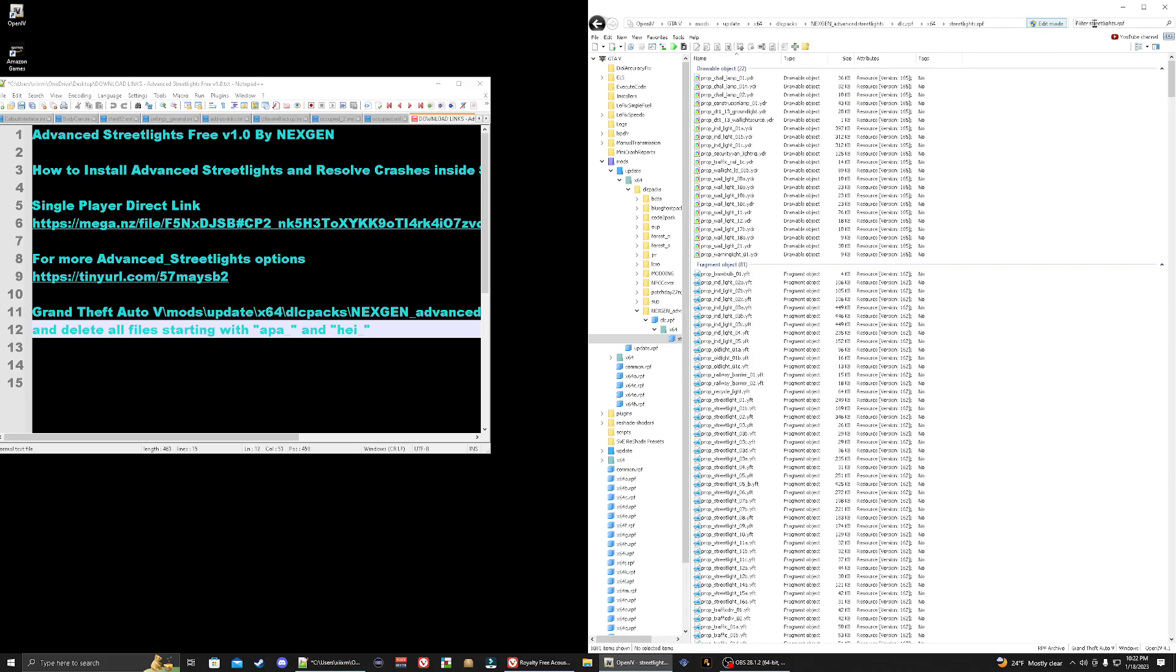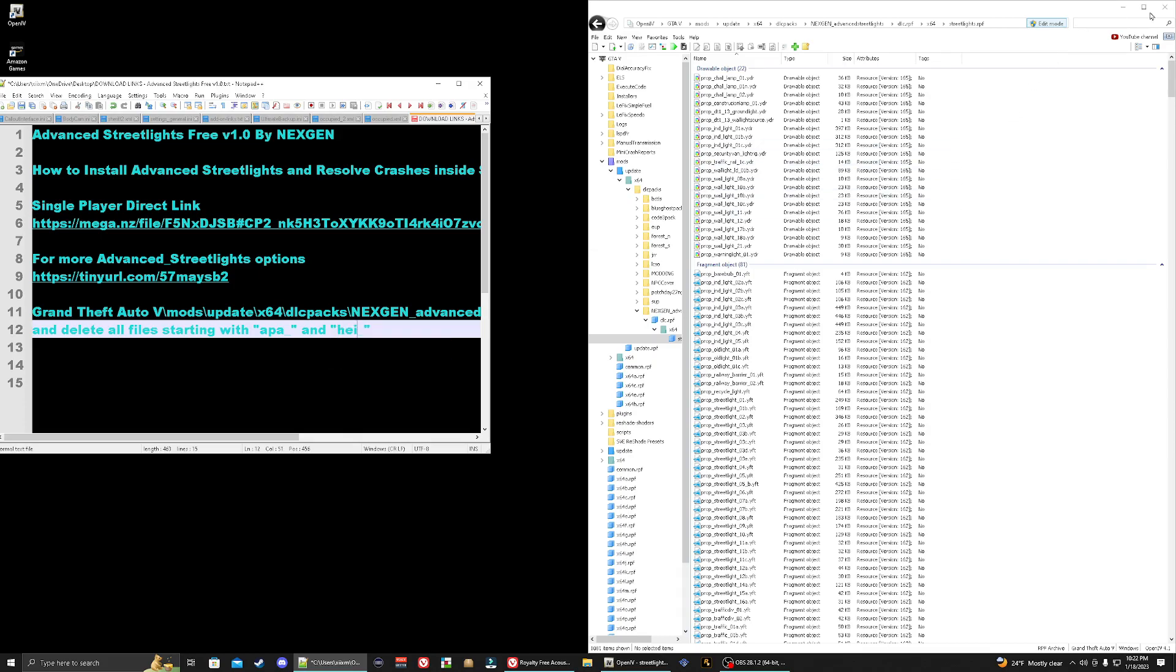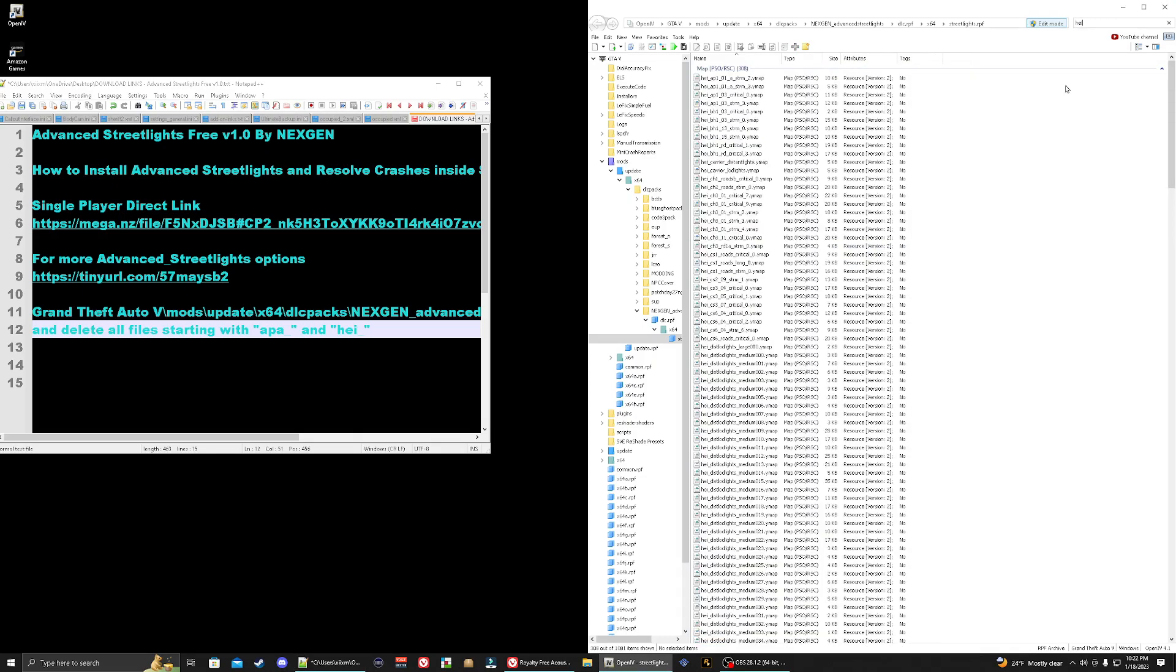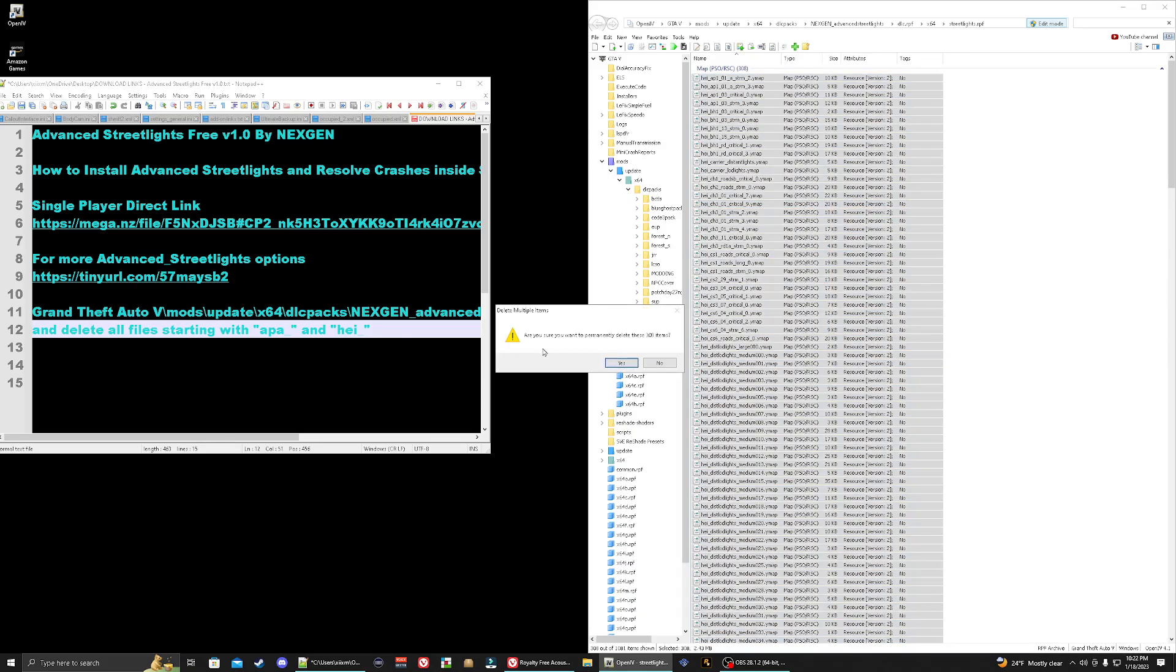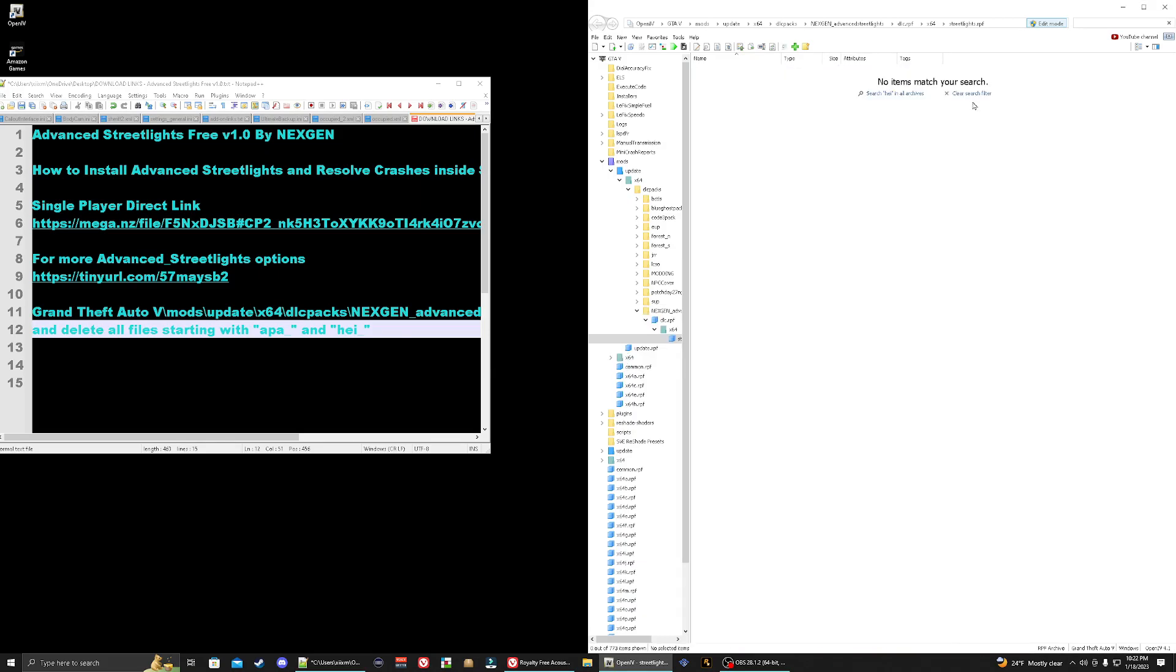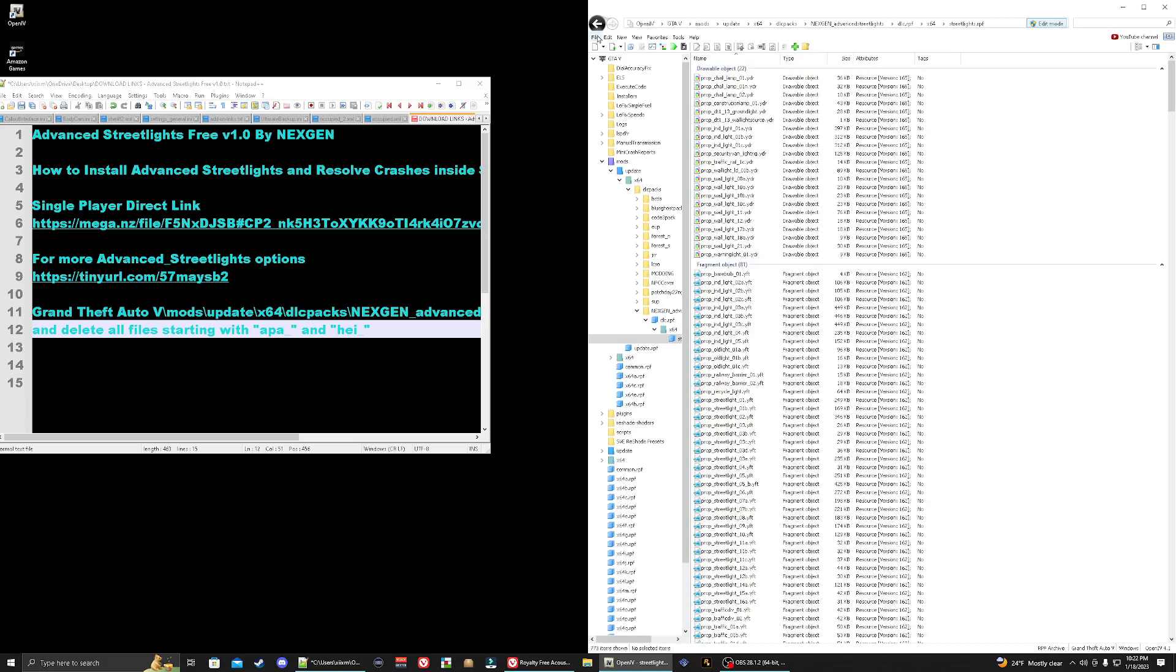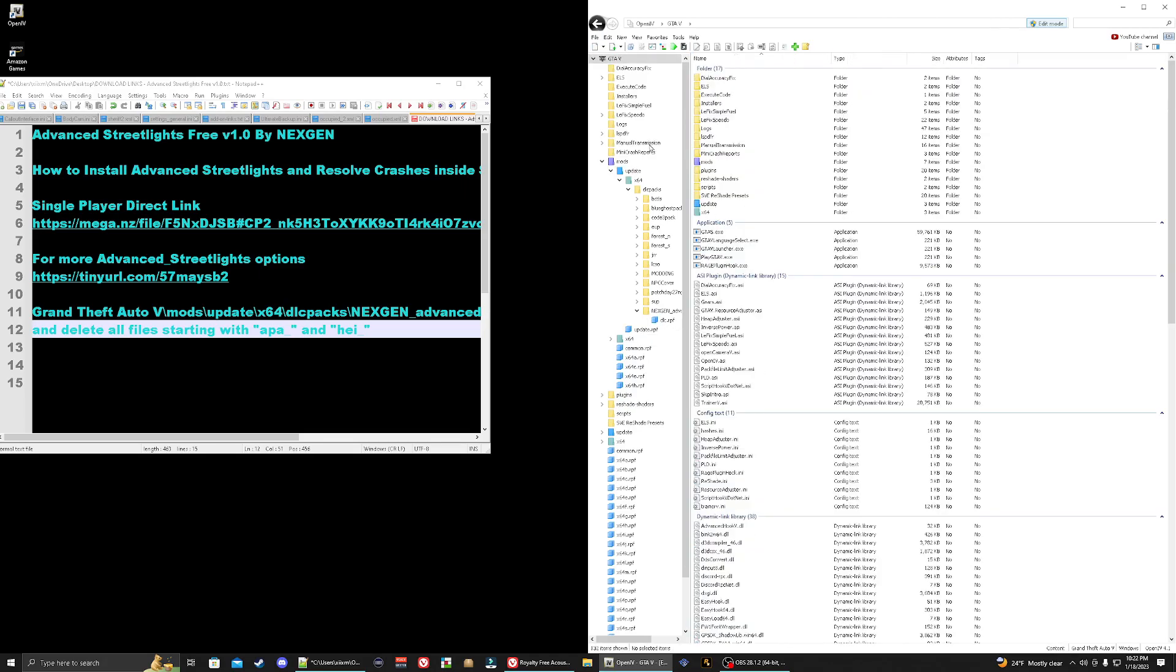Next thing you do here is you're going to go back to your search bar and you're going to type in HEI. You're going to highlight the search bar and you're going to type in HEI like so. Once again you're going to highlight, left control A, right click on your mouse and delete, go to say yes. Go ahead and clear your search filter. Go up here, go to click file, make sure to close all archives and go to close out your Open IV.